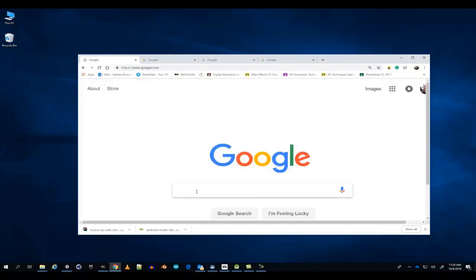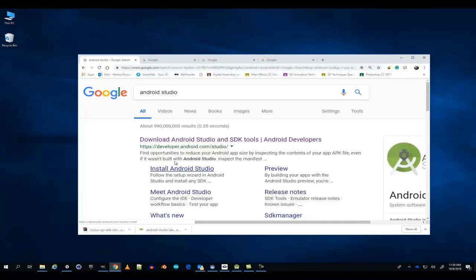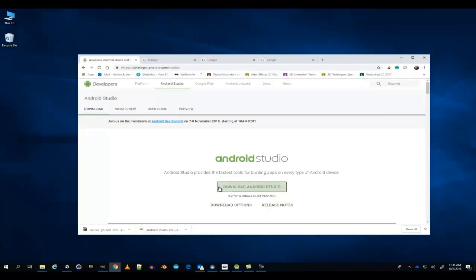When you finish downloading and installing Java JDK, you're going to want to go to the Android Developer Website and download Android Studio. I've already downloaded and installed Android Studio.